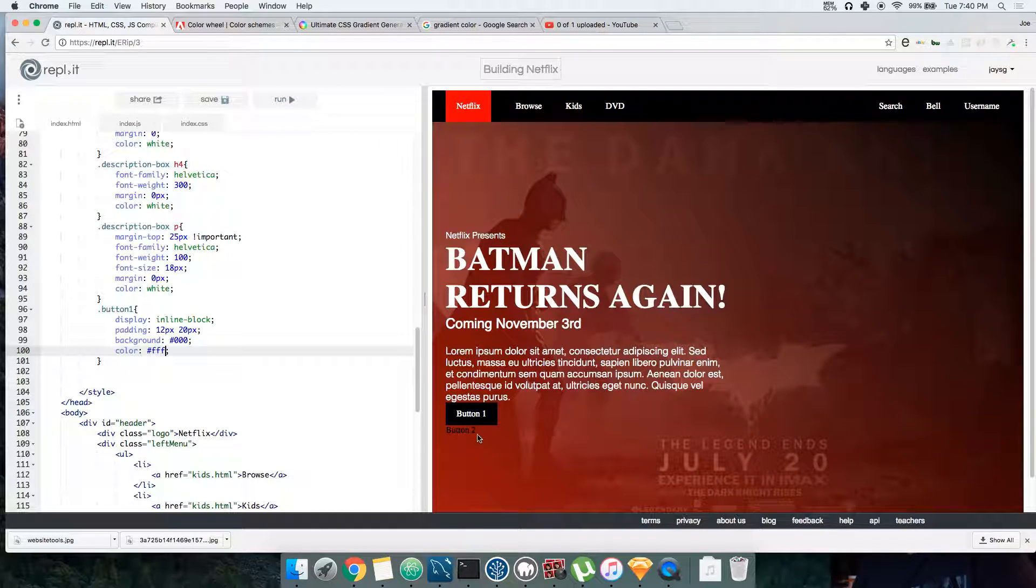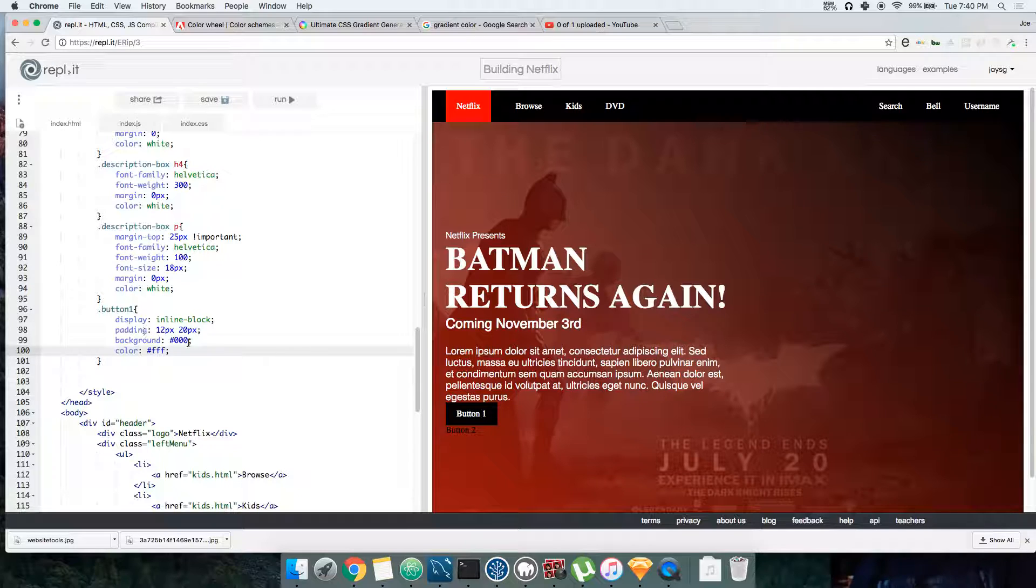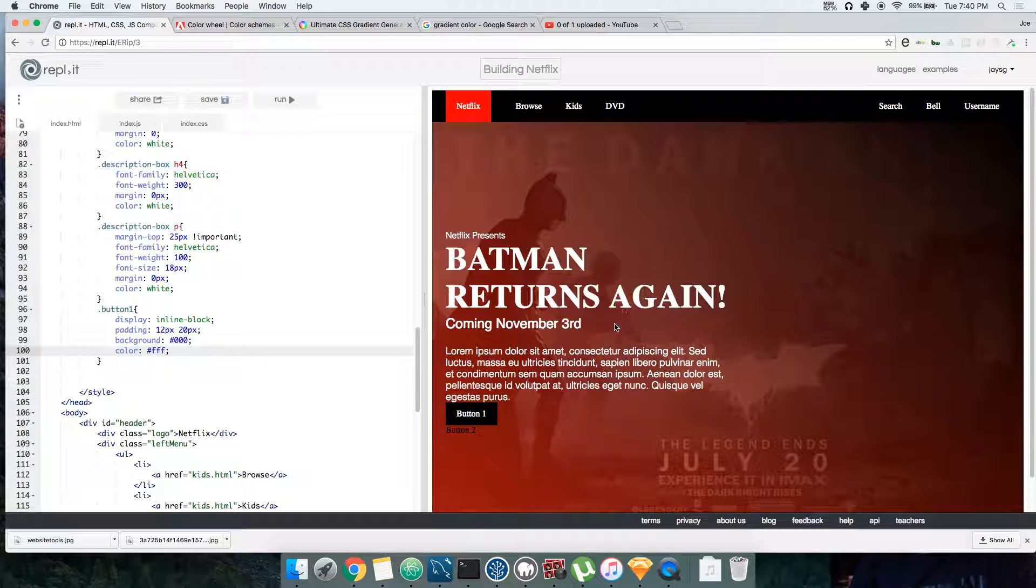Also, to make sure that people know that you gotta click it, we have to change the cursor. The cursor is this little thing that's the pointer that's going around. When you see this, you know that you highlighted.